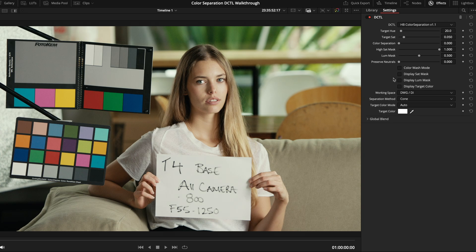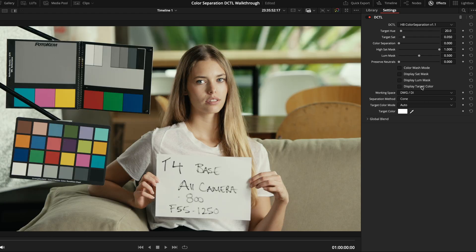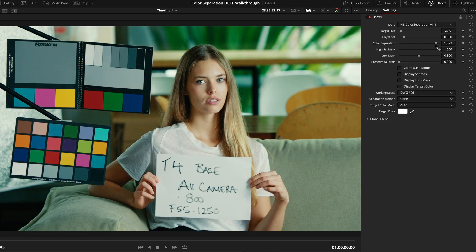By default, the target hue and target sat sliders are set to an average hue and saturation for skin tones. So, in a lot of situations, all you really have to do is grab the color separation slider, and you're good to go.